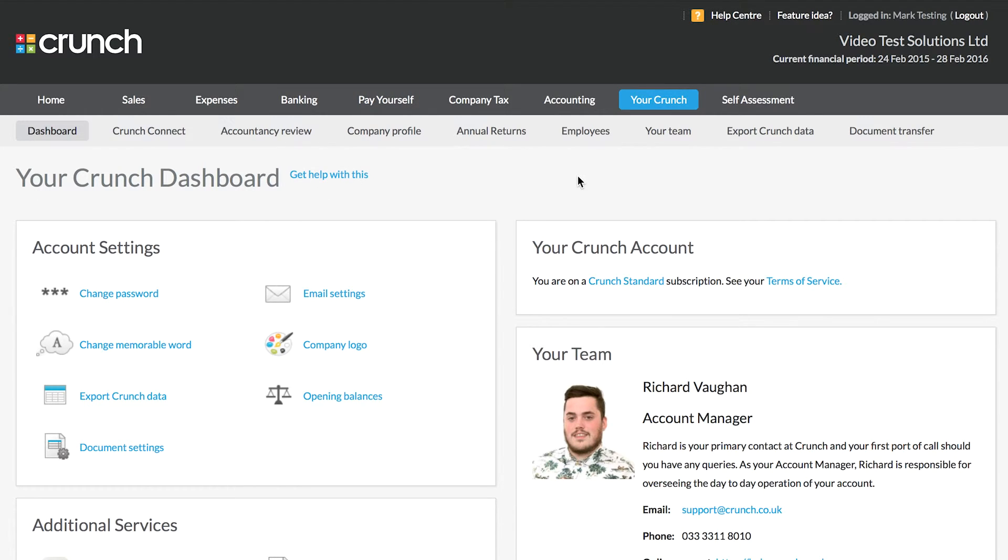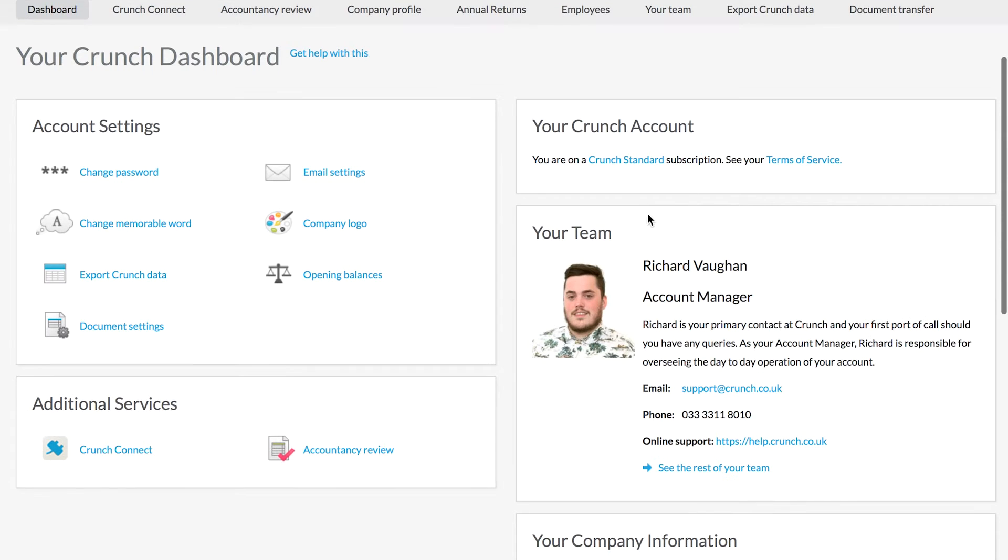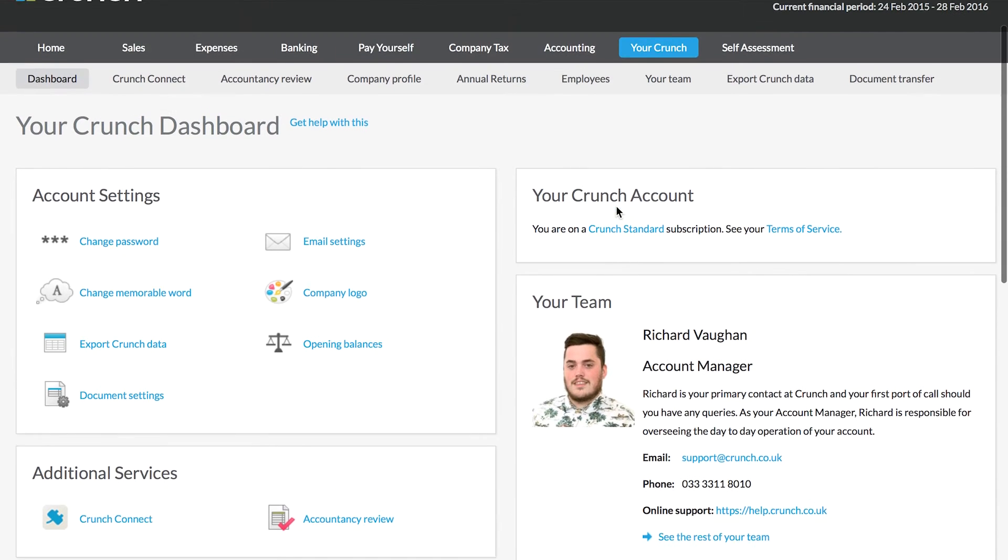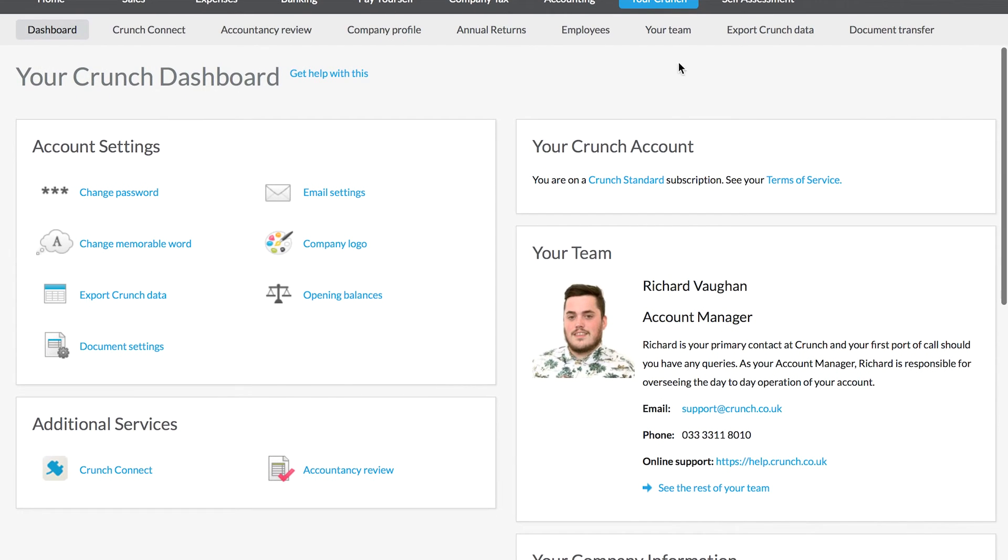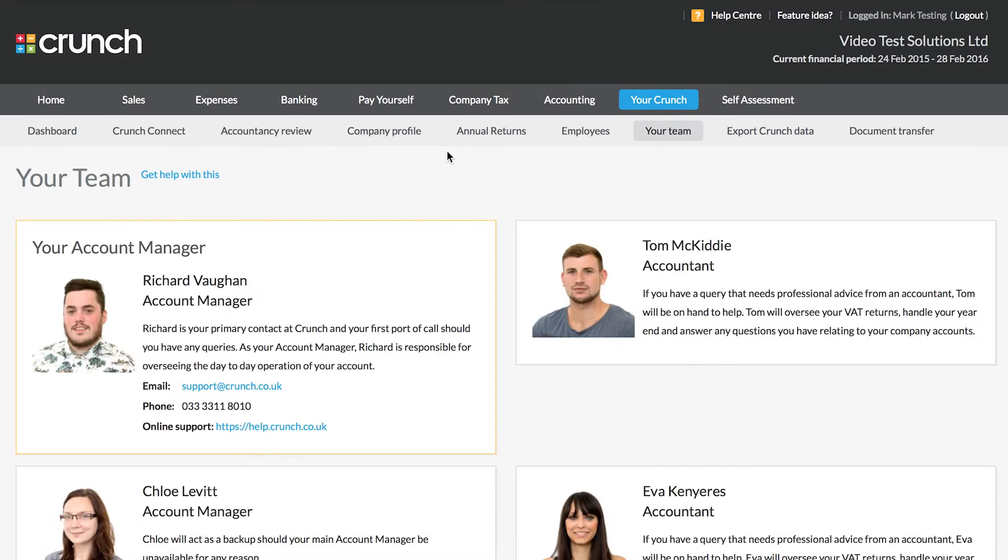Always remember you've also got your team here at Crunch on the end of the phone and available via email for you to speak to and get help. If you need to contact your account manager or the accountants, you can contact them and find the details on the Your Crunch page here. And if you also look under the Your Team links, you can find out the details of the rest of your team.